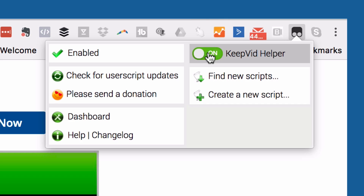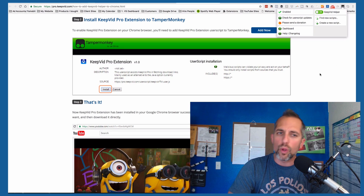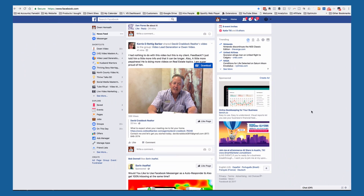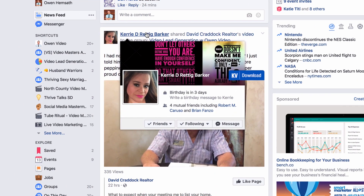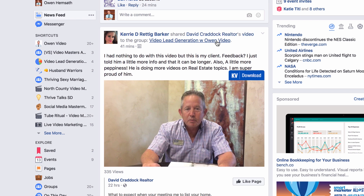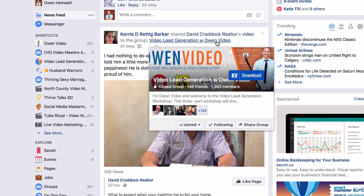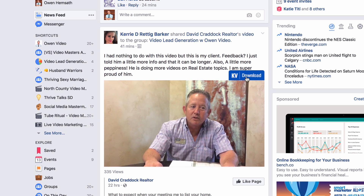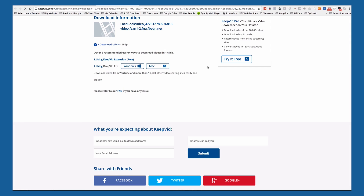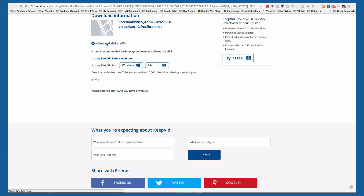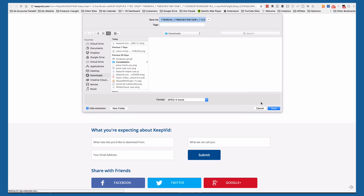Now we'll go back to Facebook and we can start downloading videos. This is a perfect example — this is a video from my private group, which means there's really no way for anybody to download it. But you'll see it's got this bar above it that I can click, and it gives me the option to download the MP4.